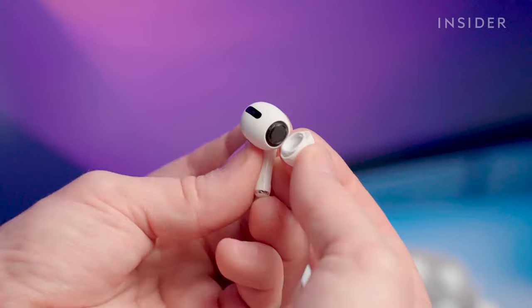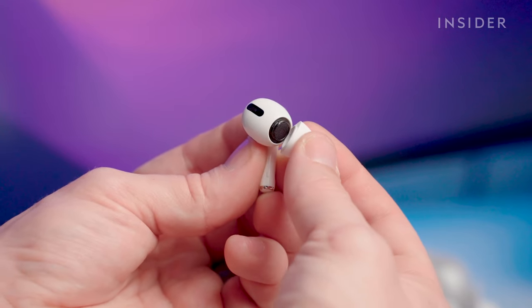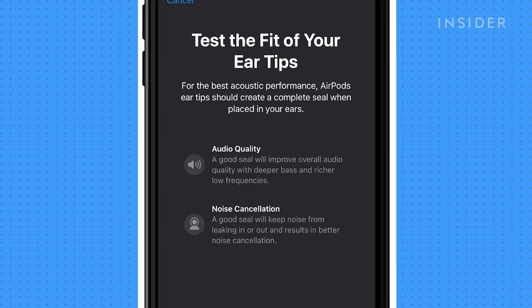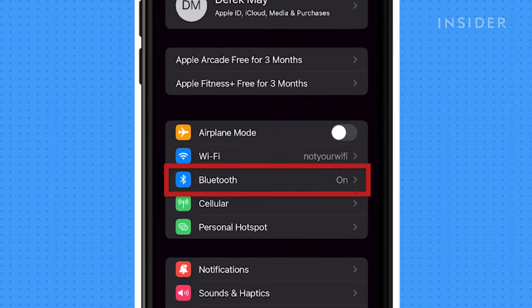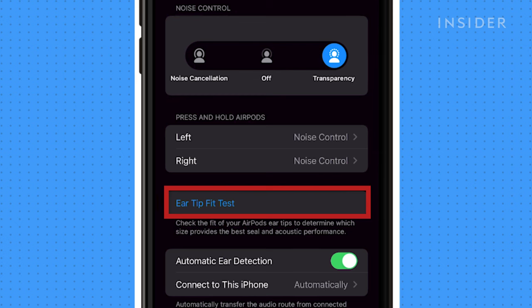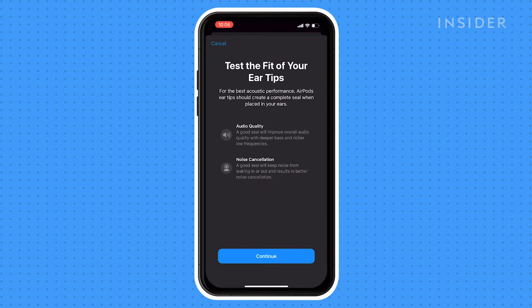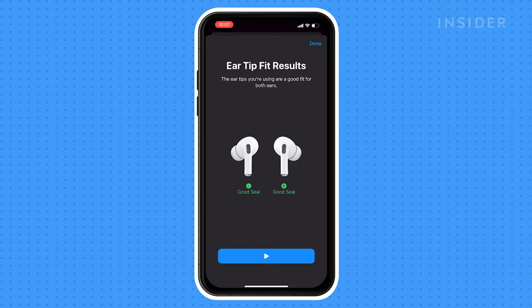To attach new ear tips, line up the oval on the edge of the tip with the oval on the AirPods speaker, then press the tip into place. If you're not sure what size ear tip to use, take the ear tip fit test. With your AirPods on and connected to your phone, open the settings app, click Bluetooth, then click the "i" next to your AirPods, then click ear tip fit test. You'll be led through a series of short exercises that test how well the AirPods fit in your ear. At the end of the test, it'll tell you if your current ear tips make a good seal or if you need a different size.